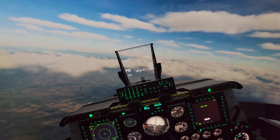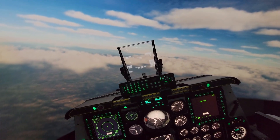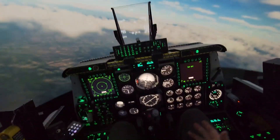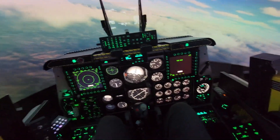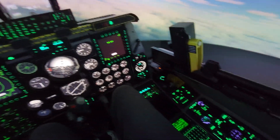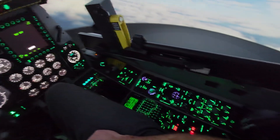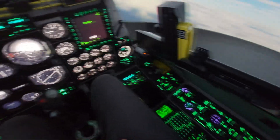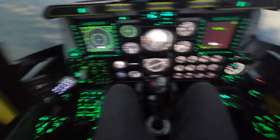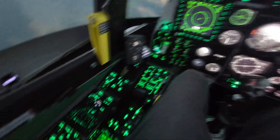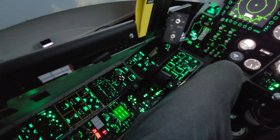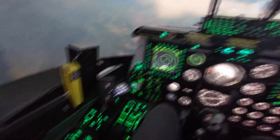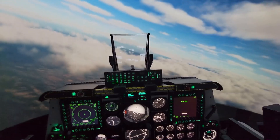G'day everyone and welcome back to The Warthog Project. This is my homemade A10C flight simulator. For those who haven't seen it before, feel free to have a look around the YouTube channel or check out the link in the description to my website, which is thewarthogproject.com.